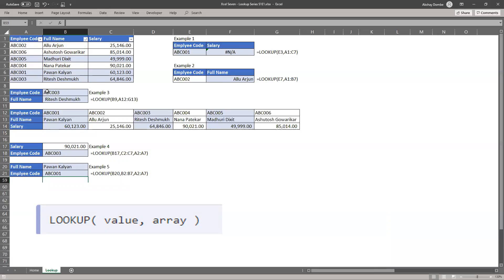My employee code is result column. So if you see the Pawan column, the employee code is ABC 001. So that's all about the lookup.